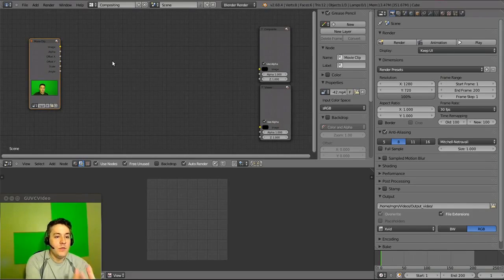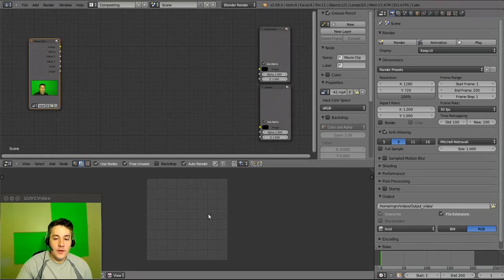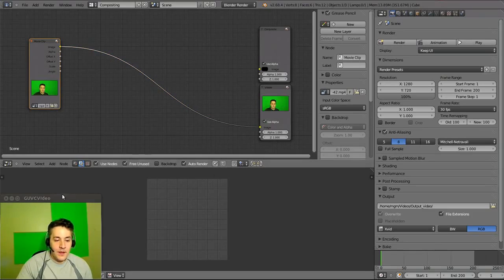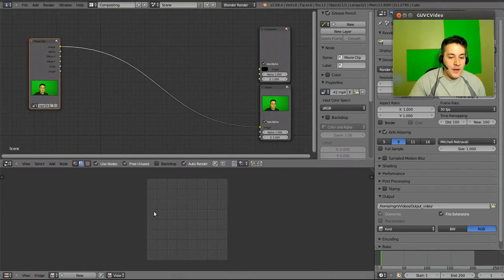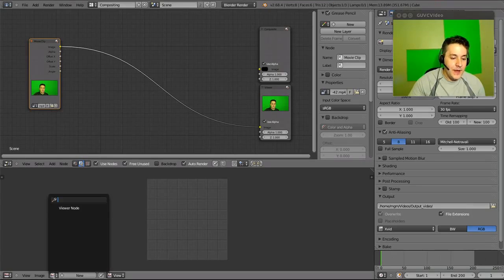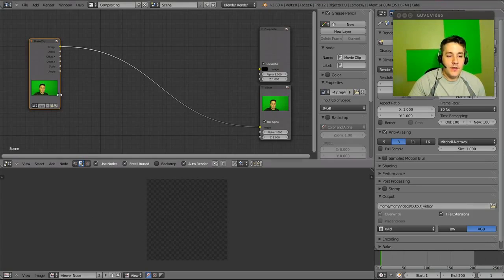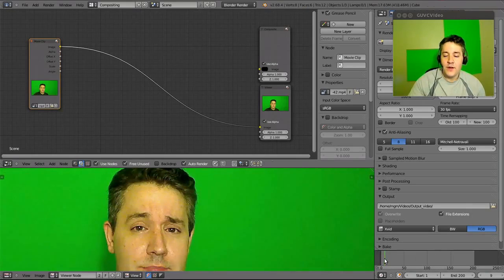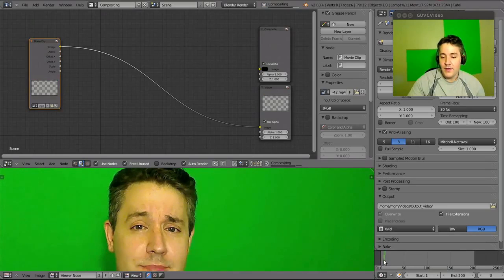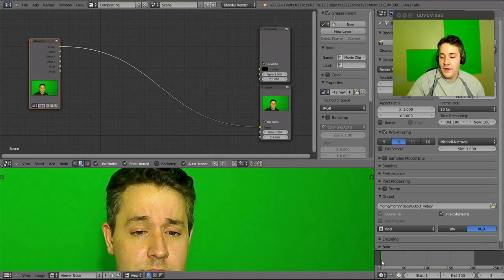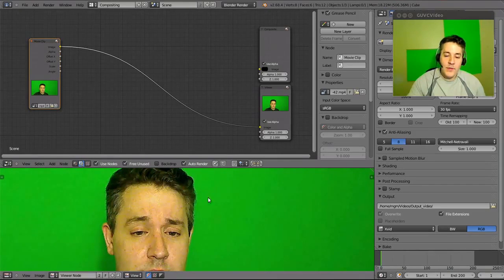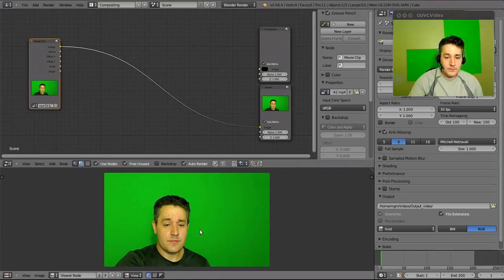Now I have my movie clip on frame one and my two outputs — composite and viewer. I need the output to show down in the preview window, so I'll connect this to the viewer. Then go down to this section and select 'Viewer'. For some reason you have to change frames for it to recognize the viewer — once you change frames it shows up. Set it back to frame one and zoom out with the mouse wheel, and now we have a preview.